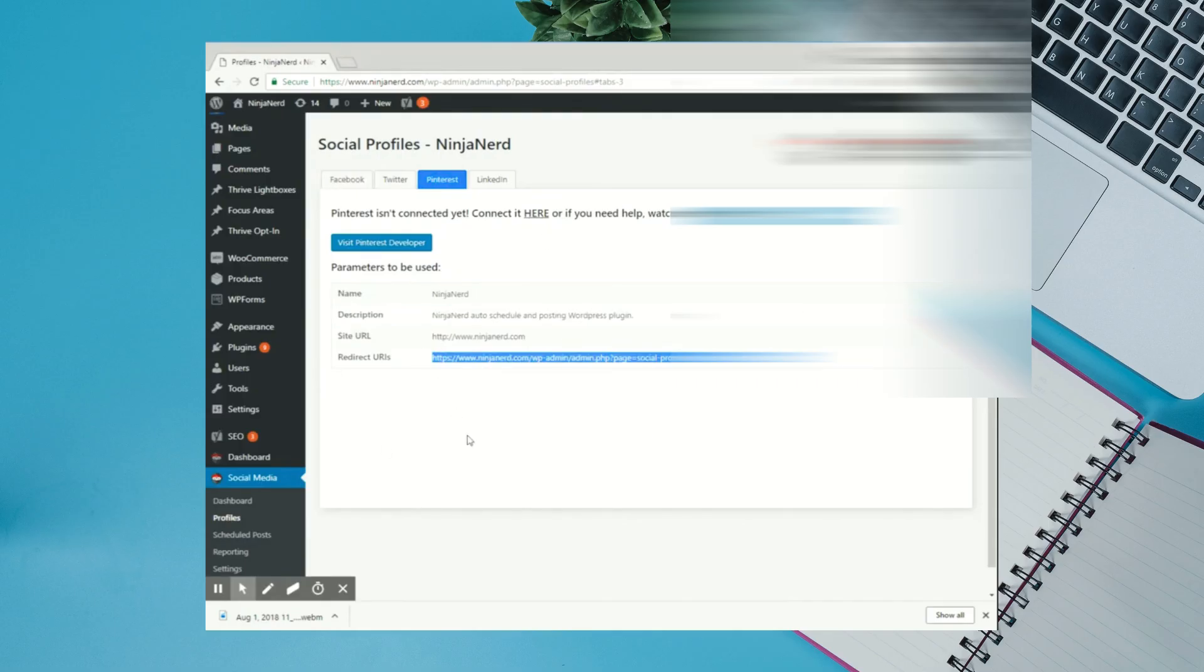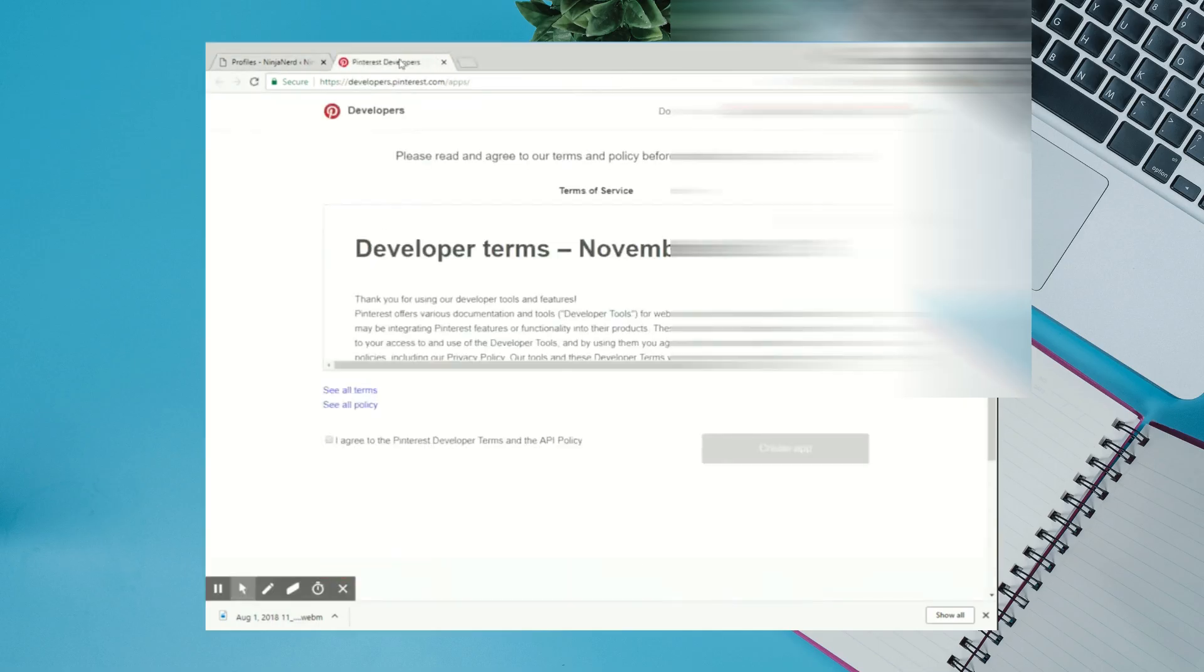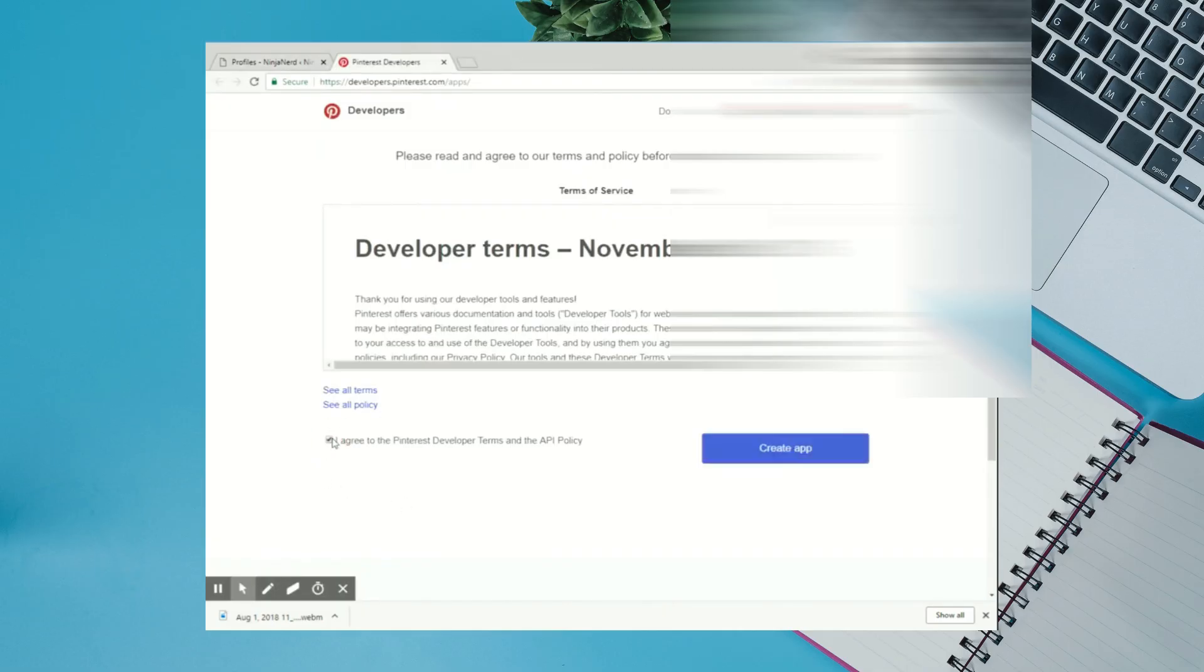Click on Visit Pinterest Developer. This will take you directly to the Developer page. Click on I Agree to the Pinterest Developer Terms and API Policy. Click Create App.